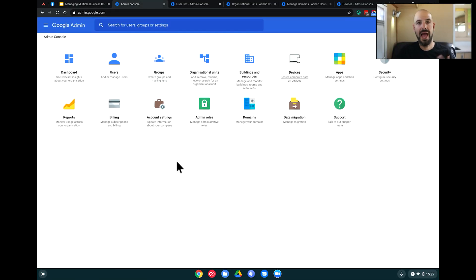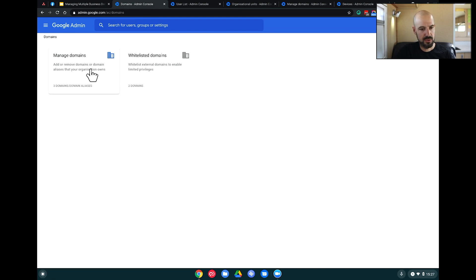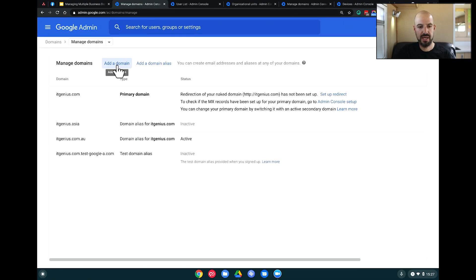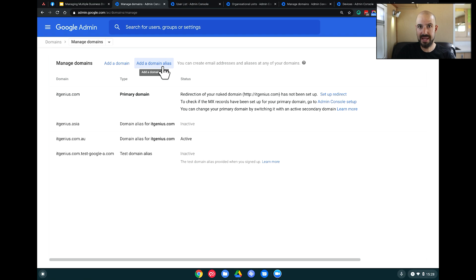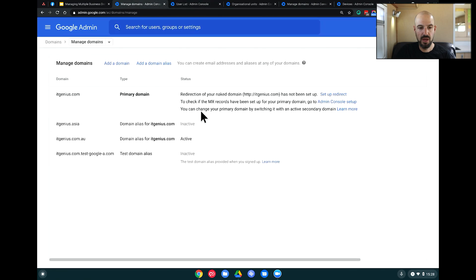I'm going to show you inside the admin console how we access the domains menu. We go straight in here to Domains, and inside Domains you'll see we can manage domains. When we manage domains, we can add a domain or add a domain alias. Adding a domain is the basic add-on domain option. If you want different buckets, use an add-on domain. If you want an extra domain that acts as a nickname for everyone — like a .com or .uk — that works the same for all email addresses, you can add a domain alias. Our primary domain is itgenius.com, and we have aliases for .asia and .com.au as well.